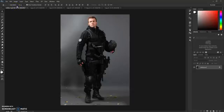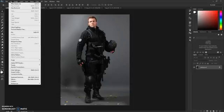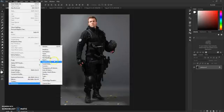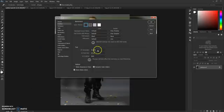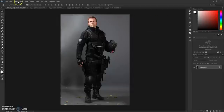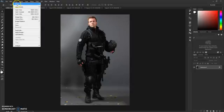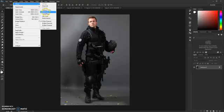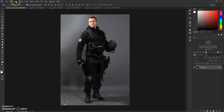First thing you need to do to make this action work is have the English version of Photoshop — the action requires it. Check or change the language by going to Edit > Preferences > Interface and make sure it's set to English, then click OK. Then go to Image > Mode and verify it's set to RGB Color and 8-bit channel.